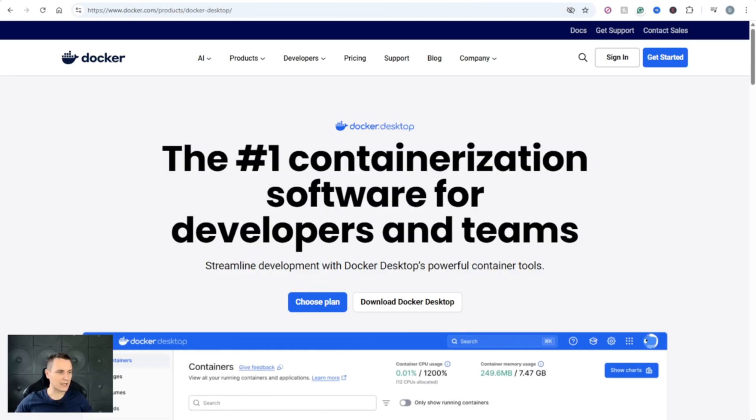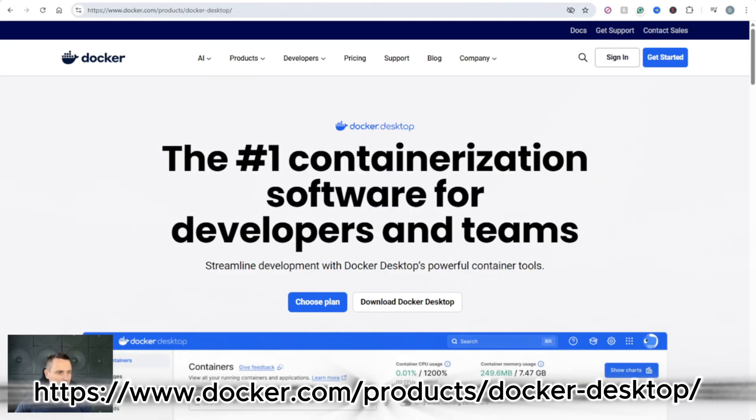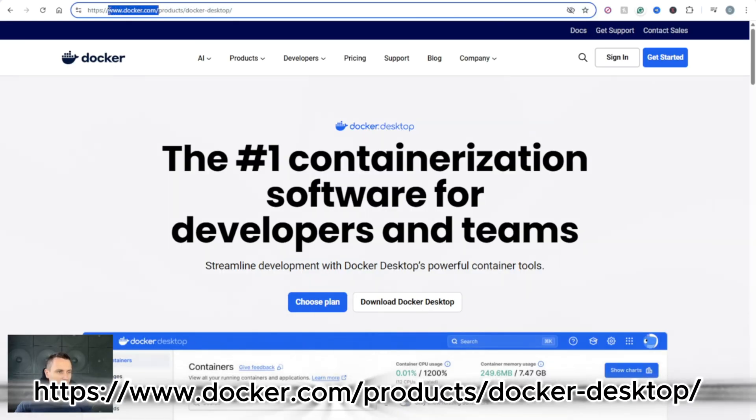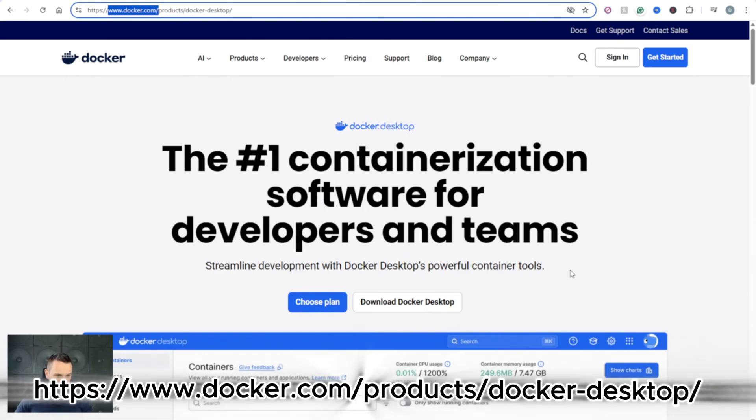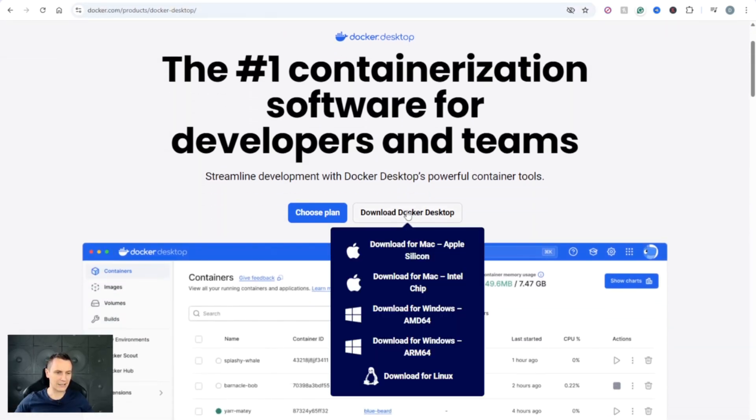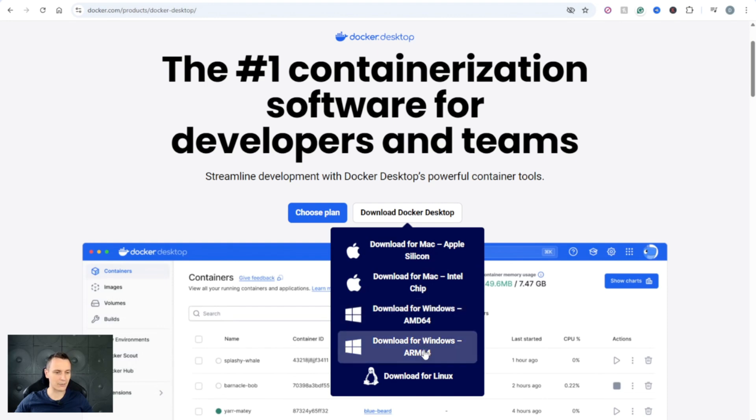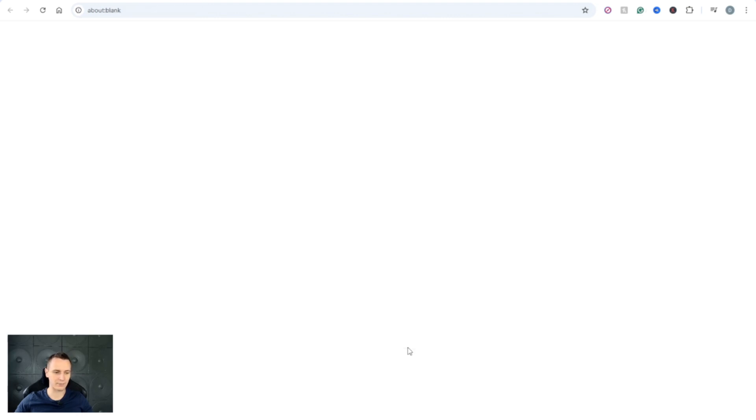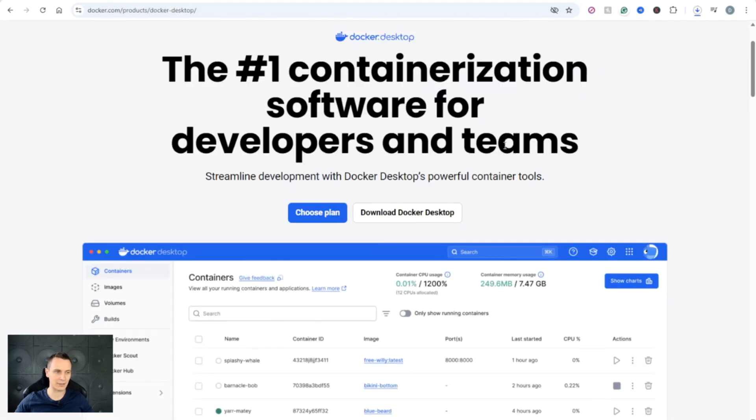First thing that we need to do is download Docker. So go to docker.com, select download Docker for desktop and click on the appropriate version based on your hardware.